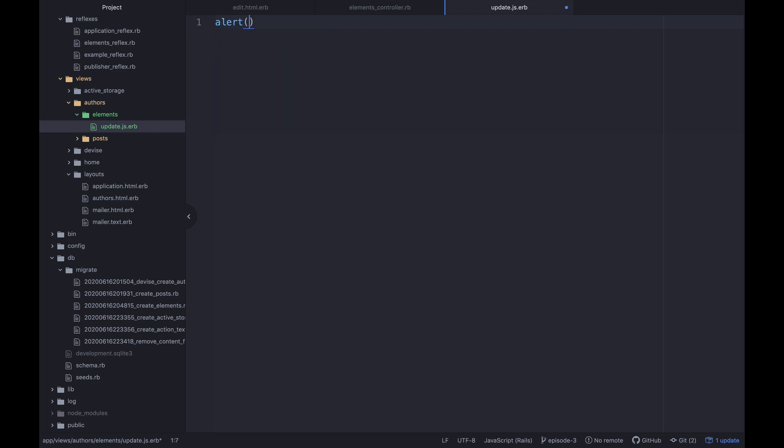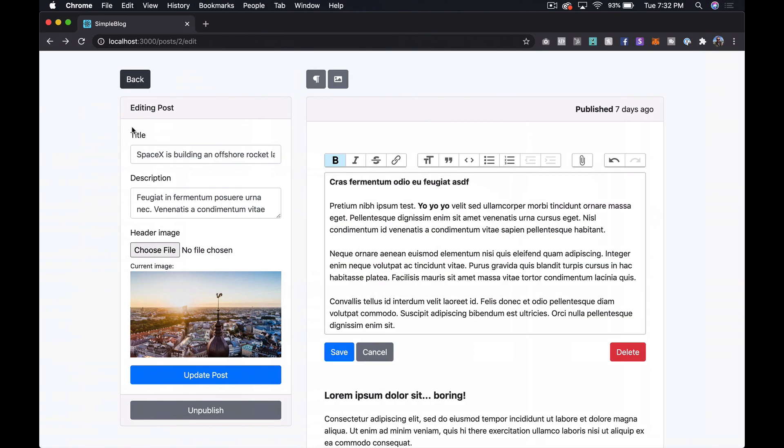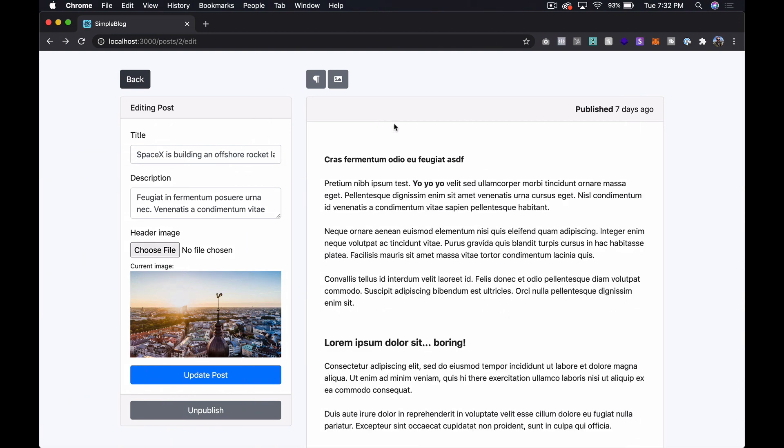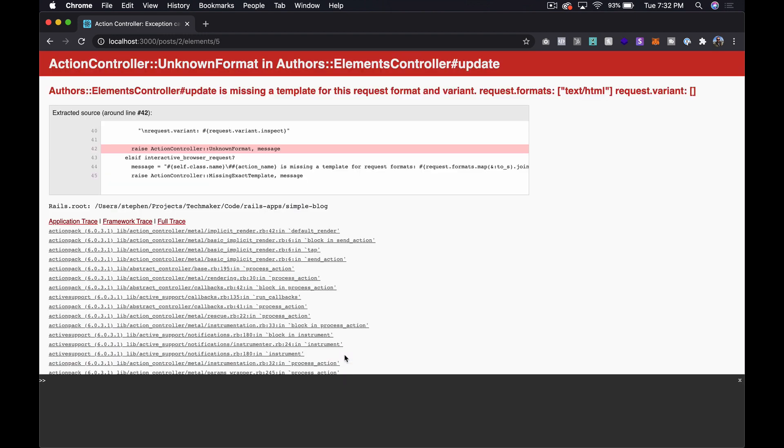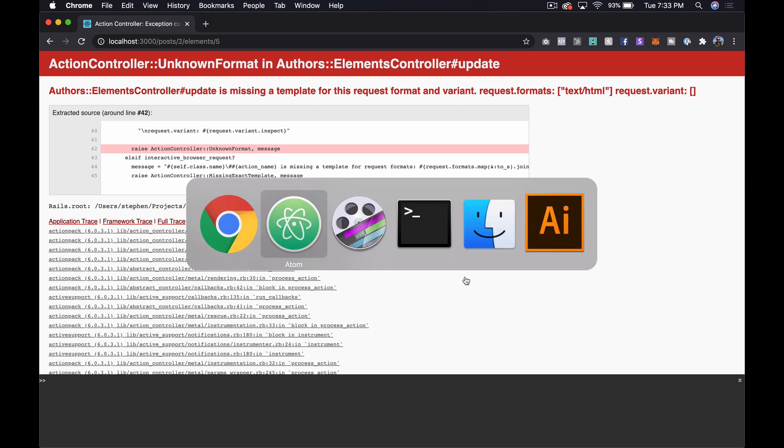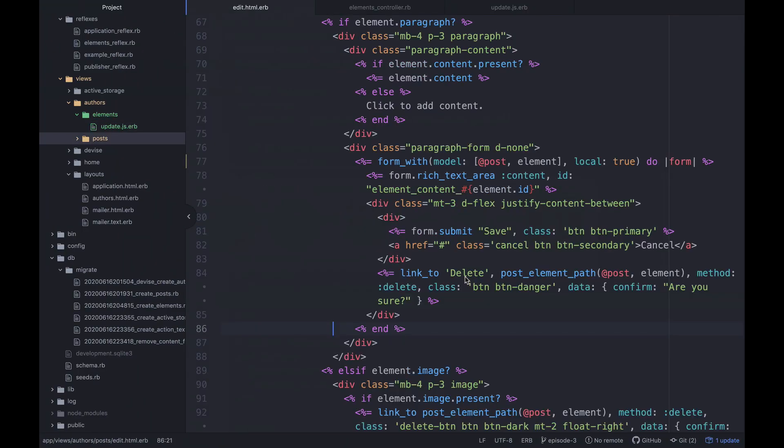And I just wanted to say alert here just to make sure this is working. So let's refresh over here. And let's just make some changes to one of these and click save. And we get update is missing.